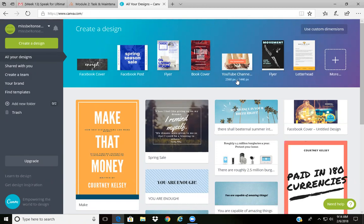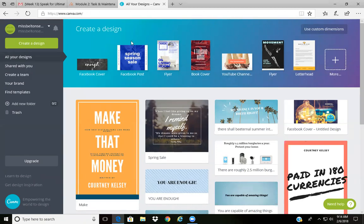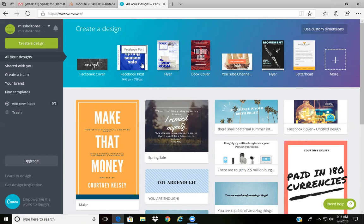Once you're getting to your dashboard, you'll see this is the first thing that pops up when you sign into your account. As you can see here, because I've already used Facebook post, it pops up here. However, if you do not see it, it's right here where it says create a design.